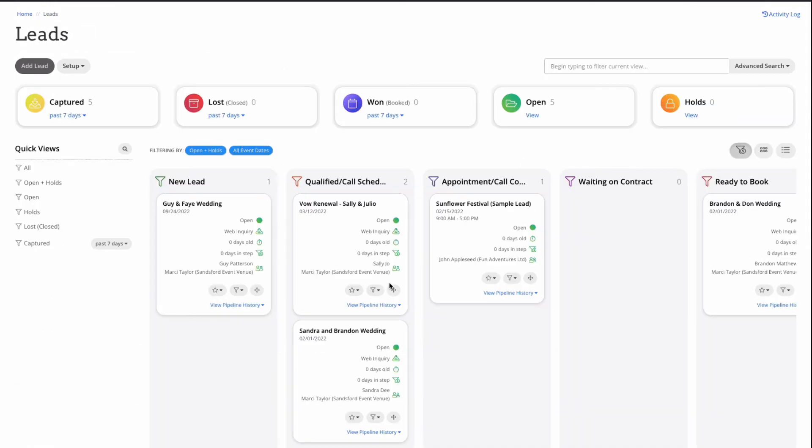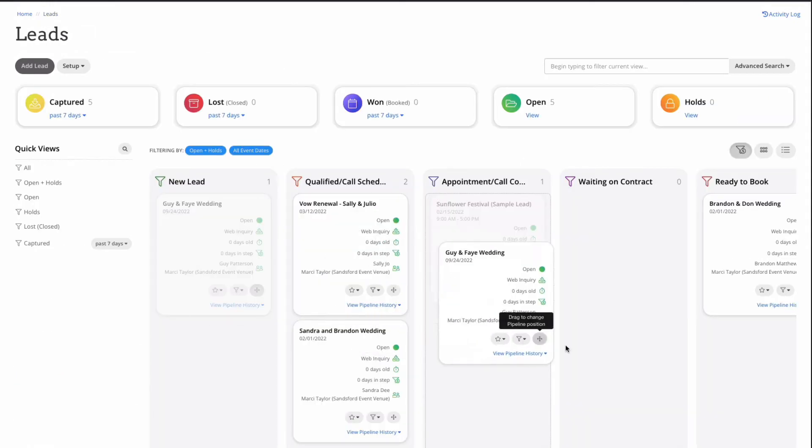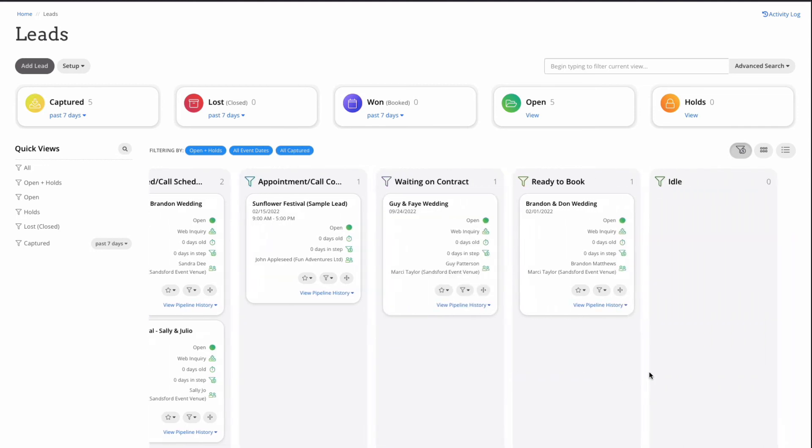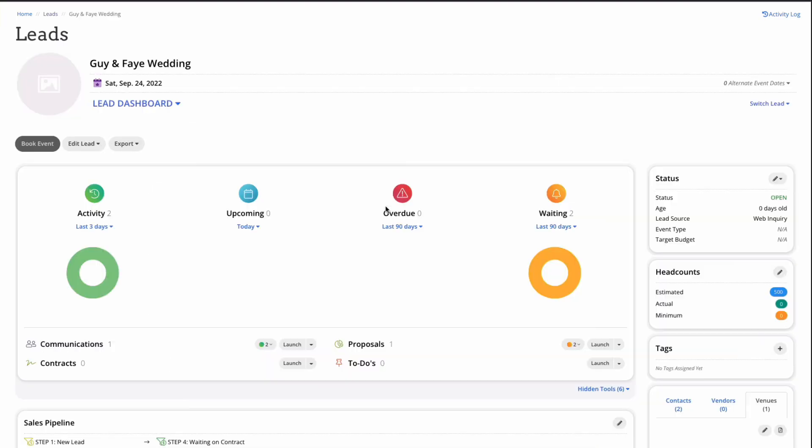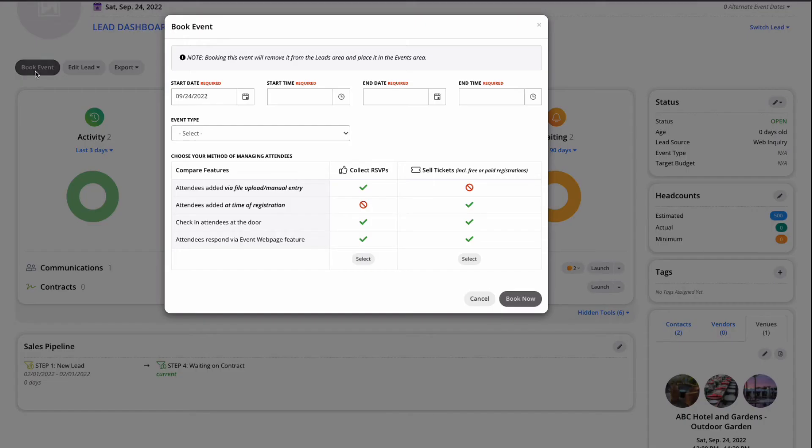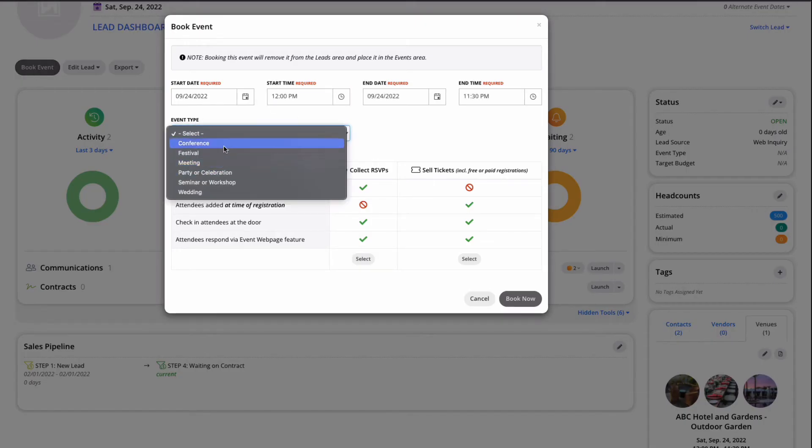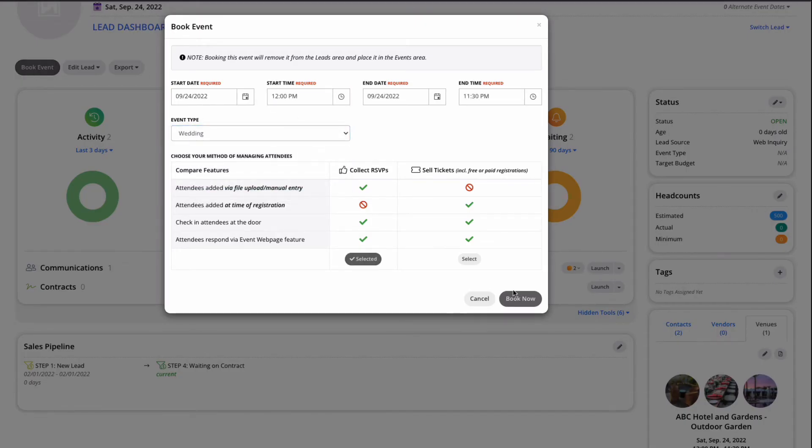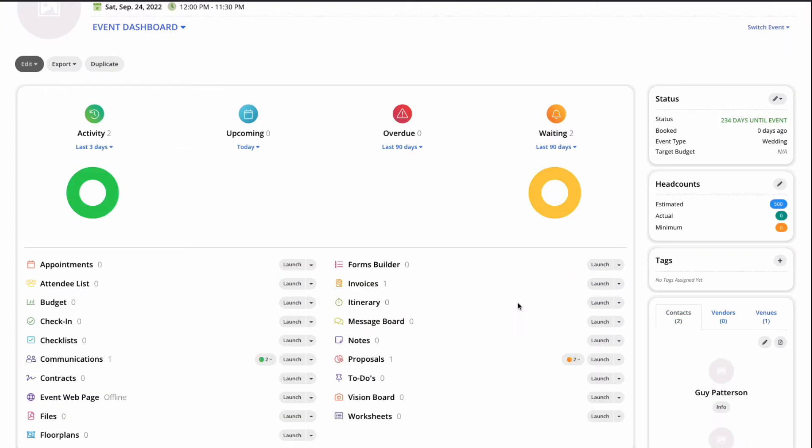Back on our leads dashboard, now that we have a signed proposal and a payment on the invoice, let's go ahead and book our event. We're simply going to click book event at the top of the screen, select the event type, attendee management type, and click book. Booking an event opens up the full suite of event management tools available to you in the planning pod platform.